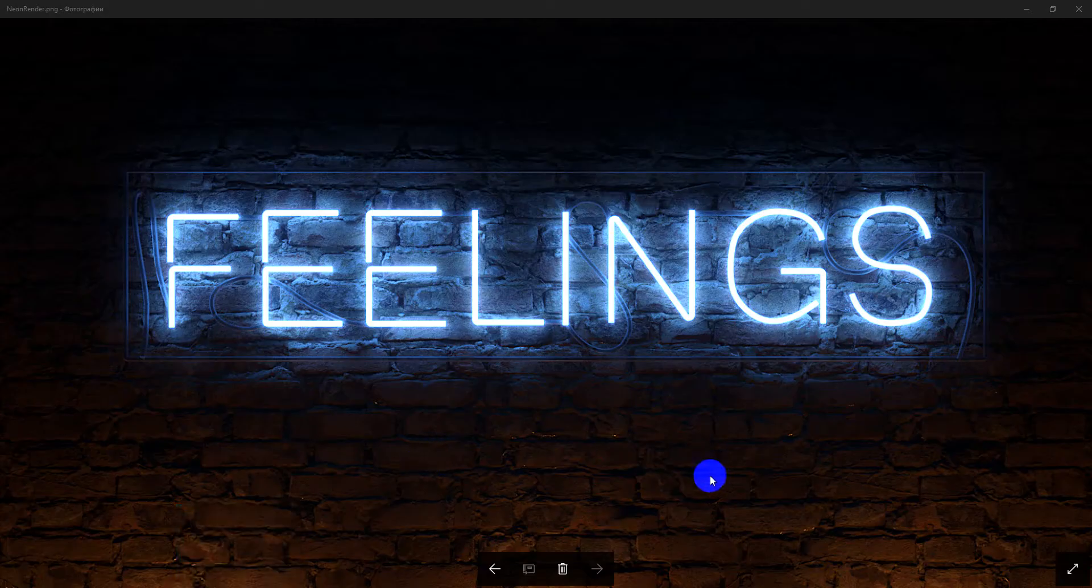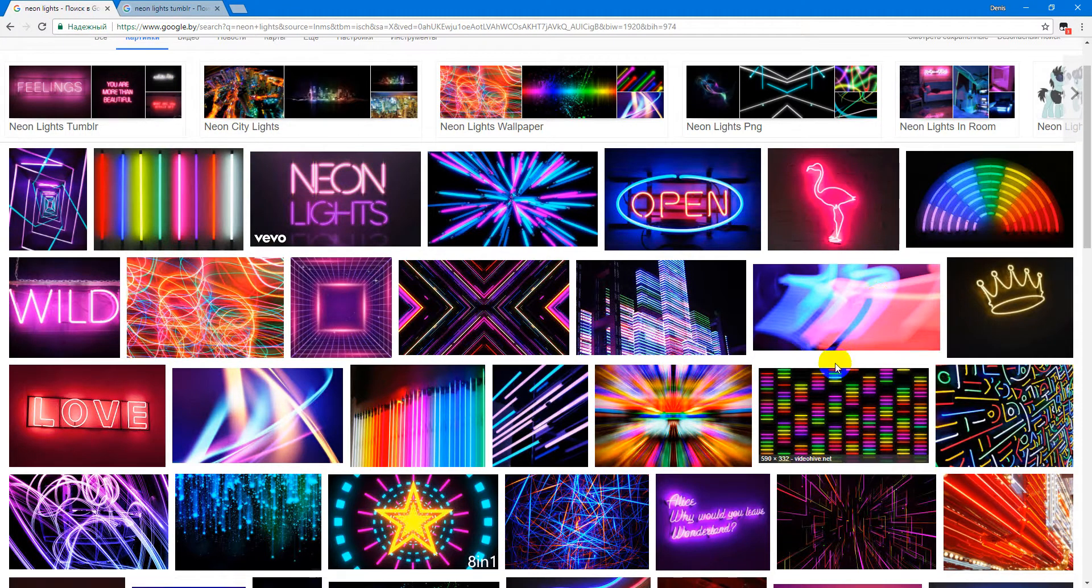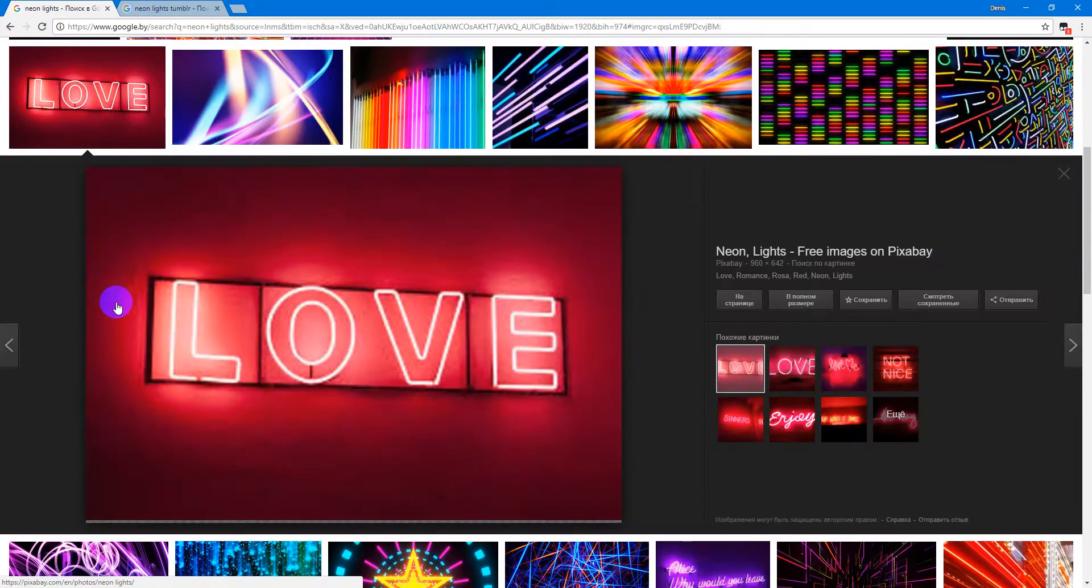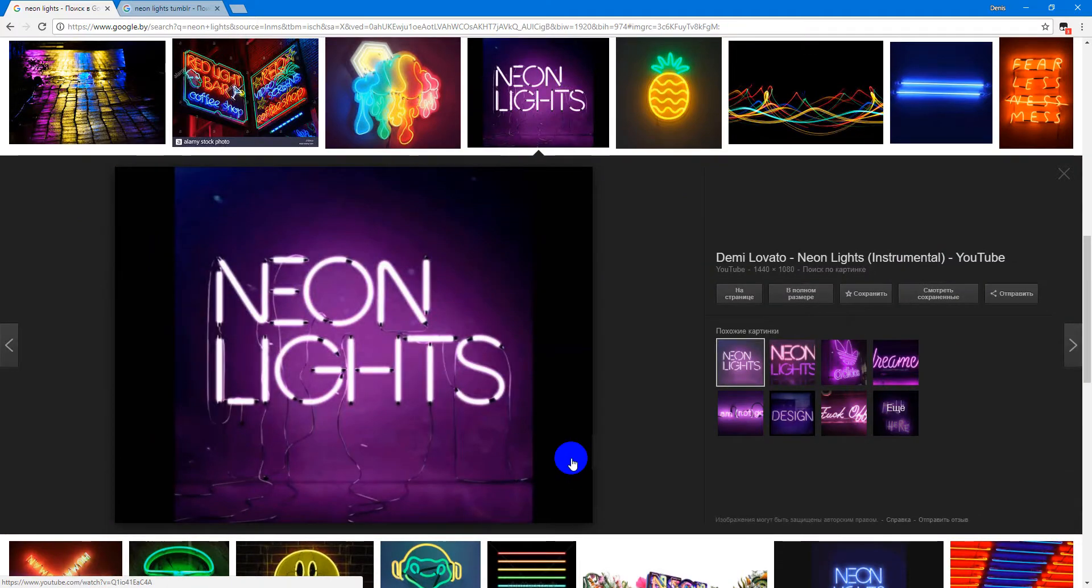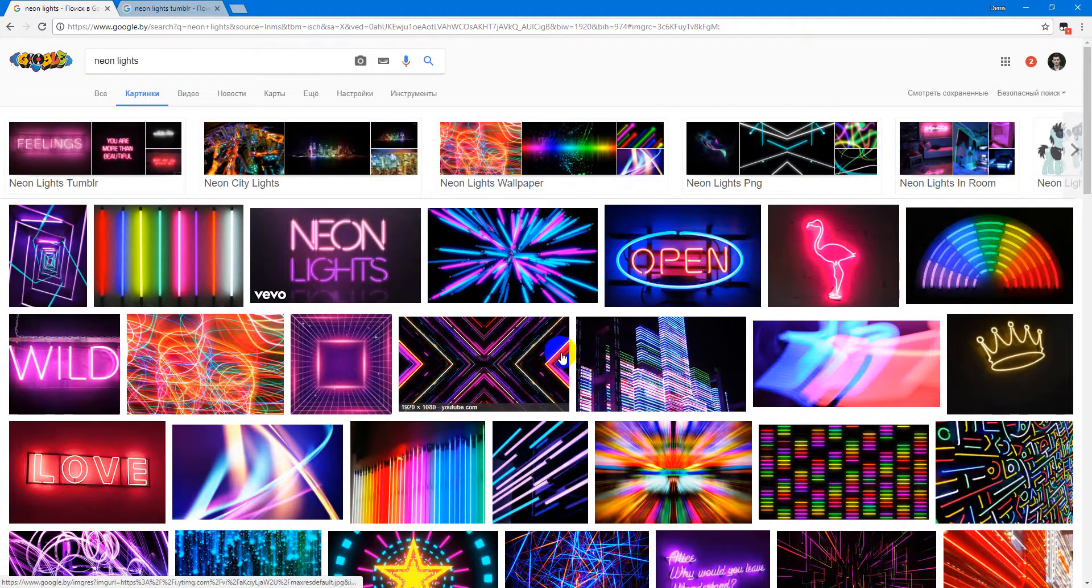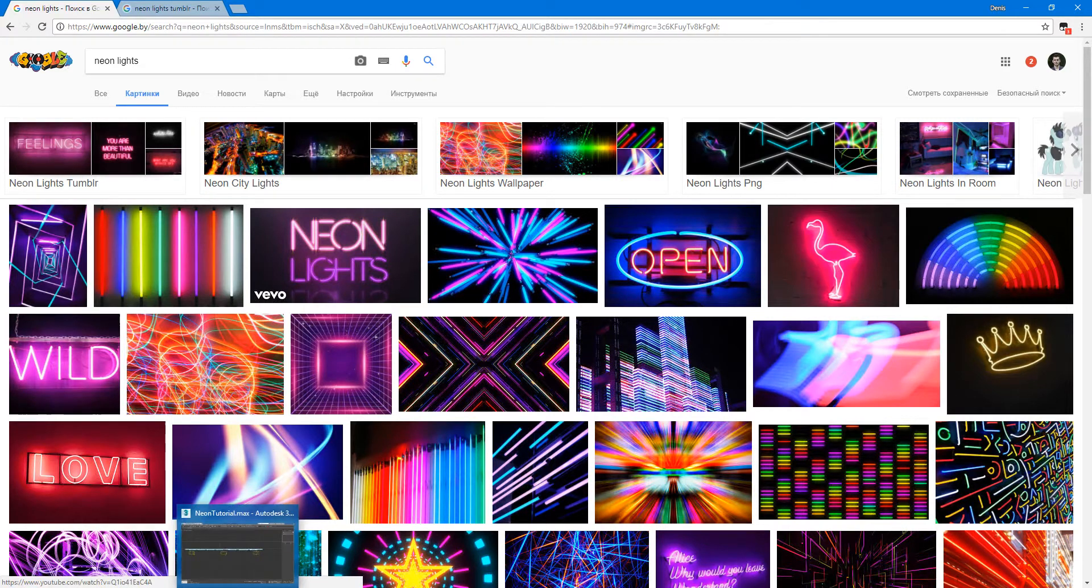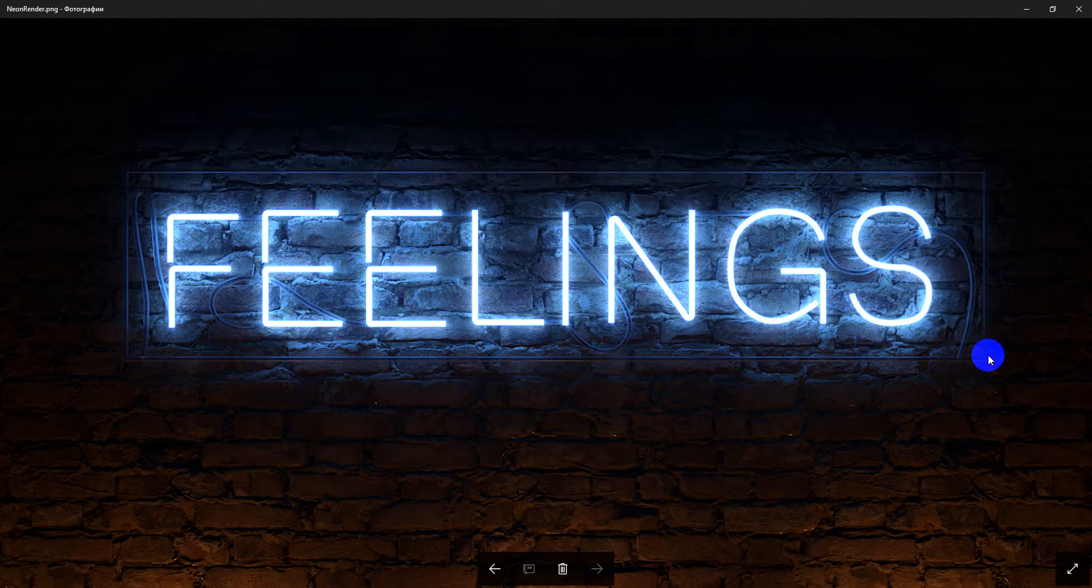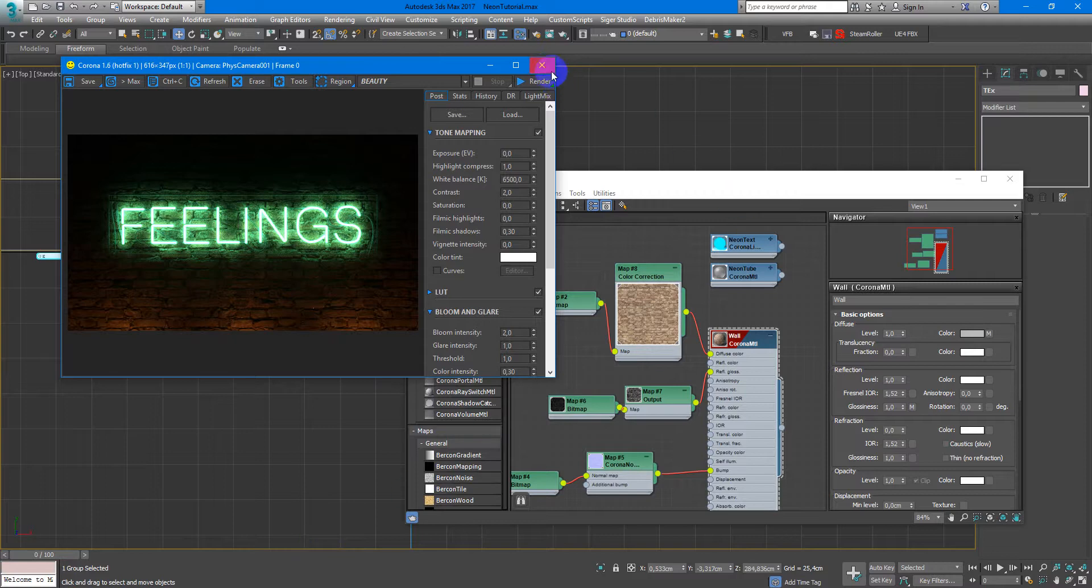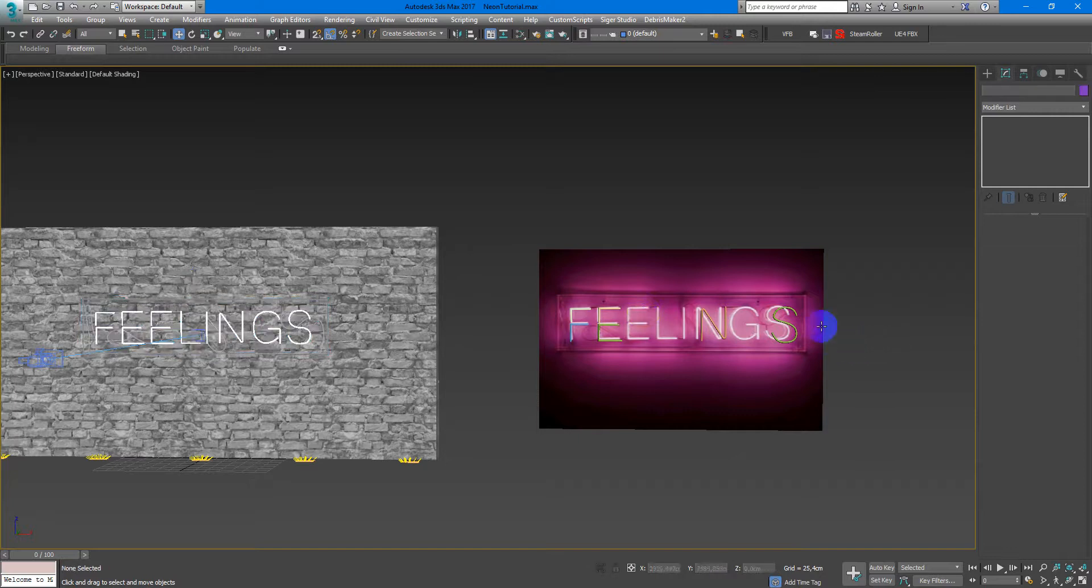First of all I search in Google some types of this text and as you can see we've got these support elements, some wires or tubes, and everything makes it feel more realistic. As much detail you will create, as more realistic it will appear on the render. So I just put this image and after that